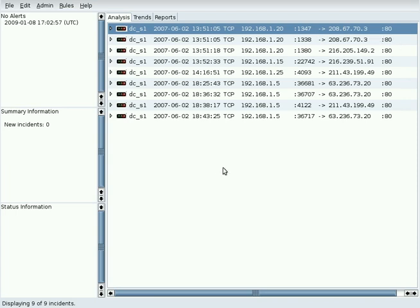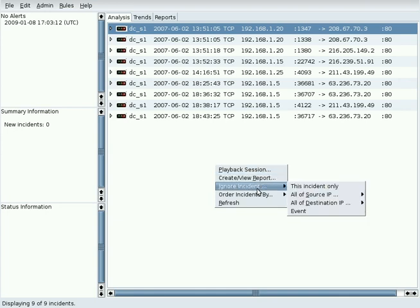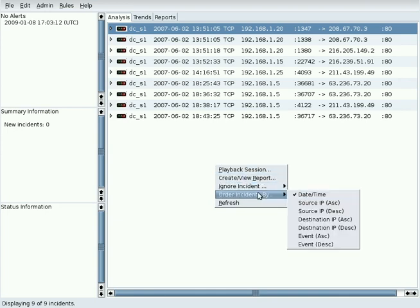A pop-up menu is displayed by moving the mouse to the Analysis tab and clicking on the right button. Each of these selections will be used in this demo.